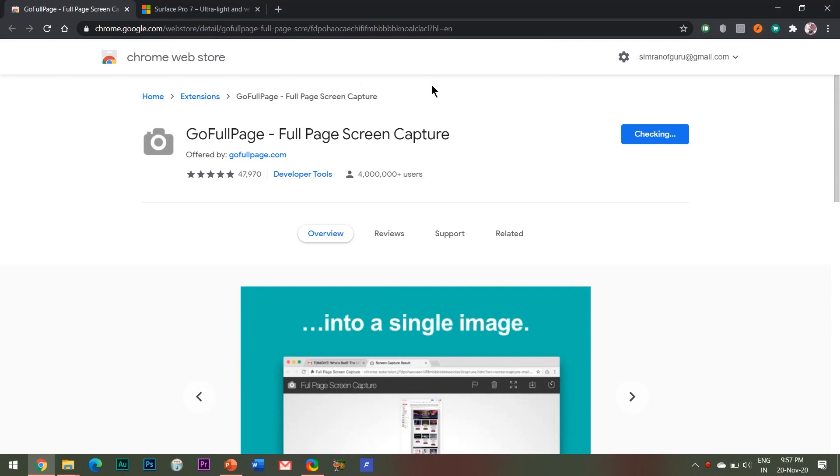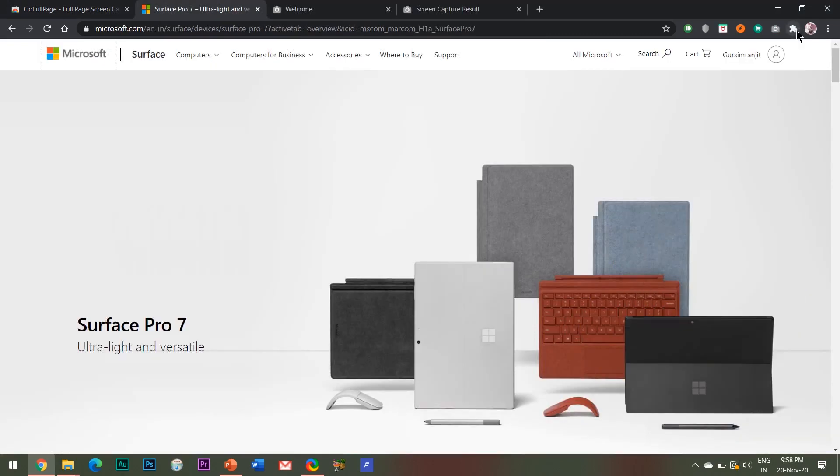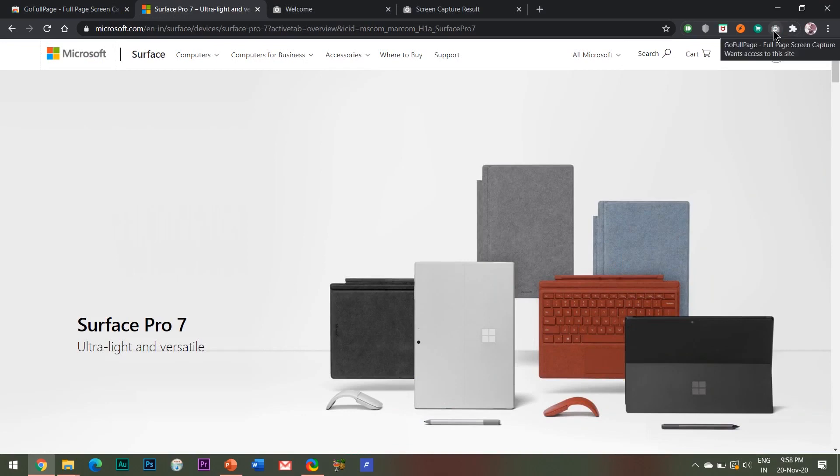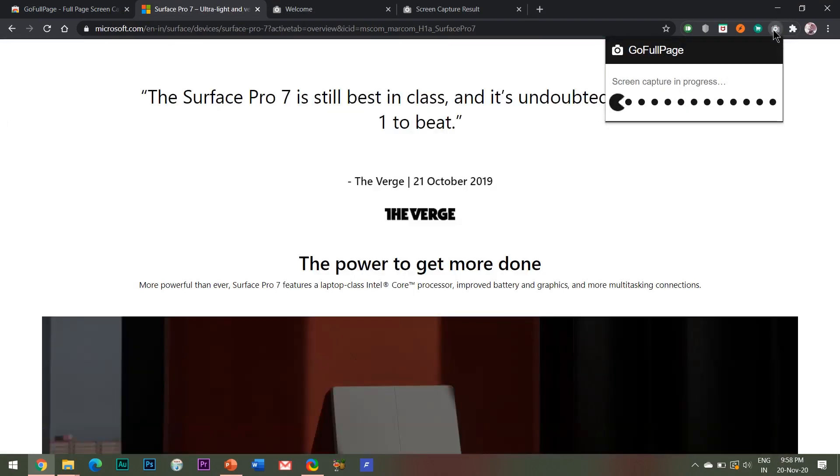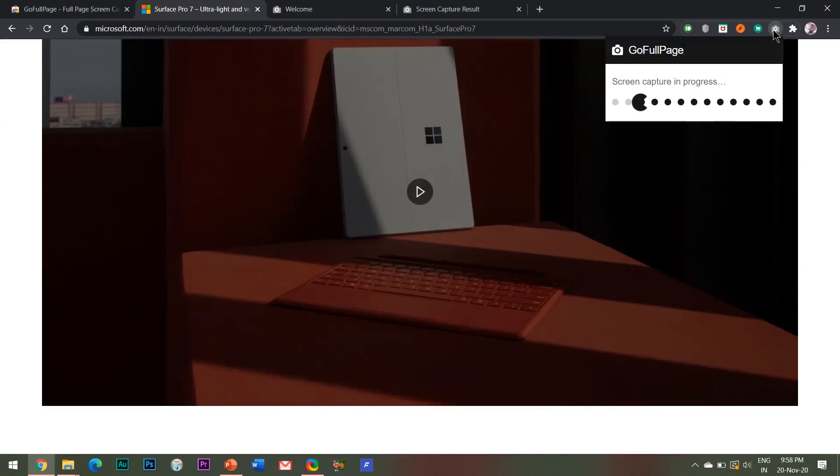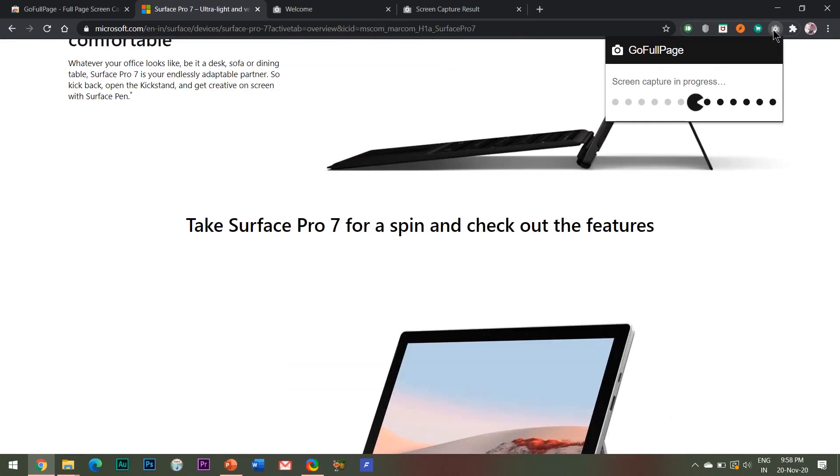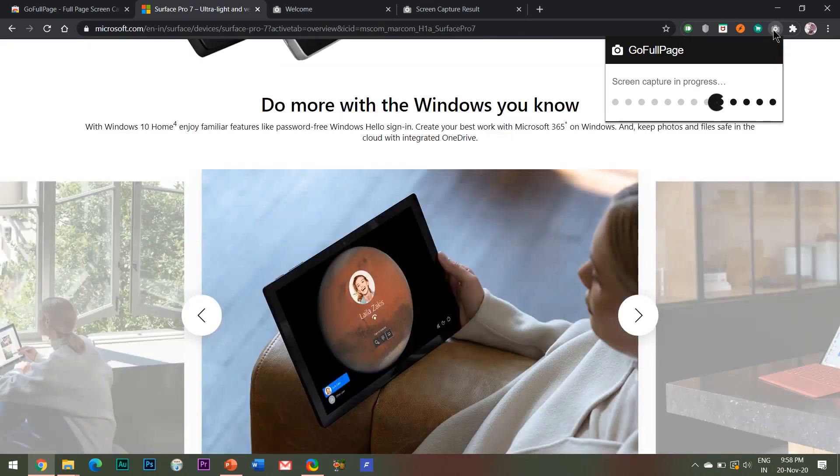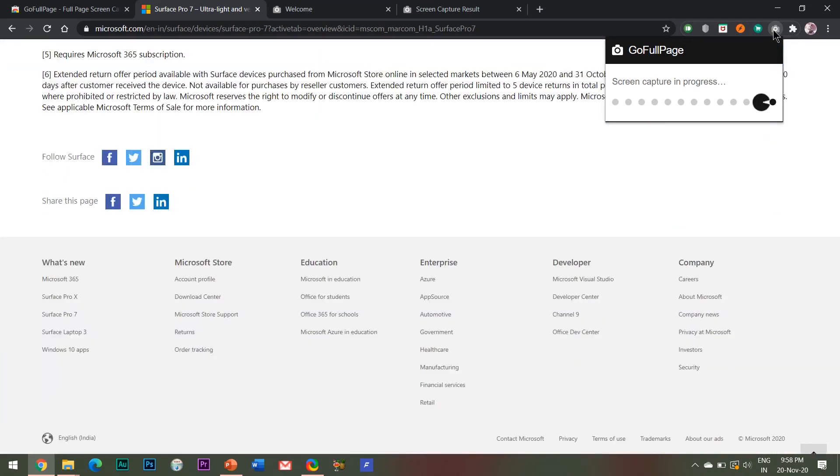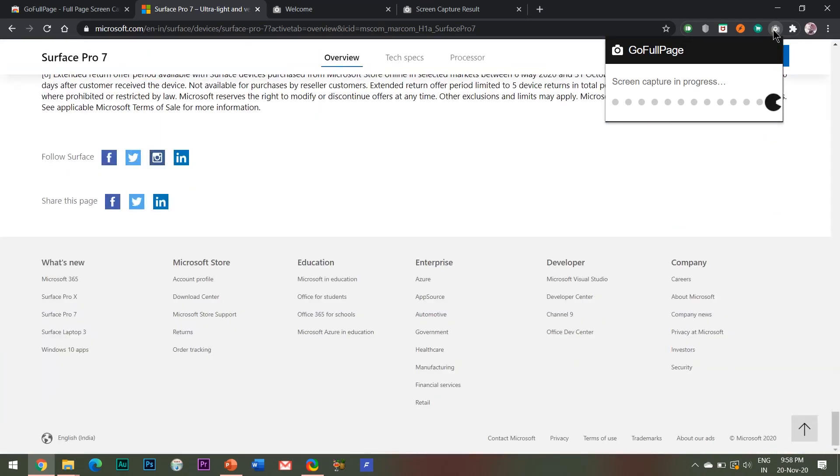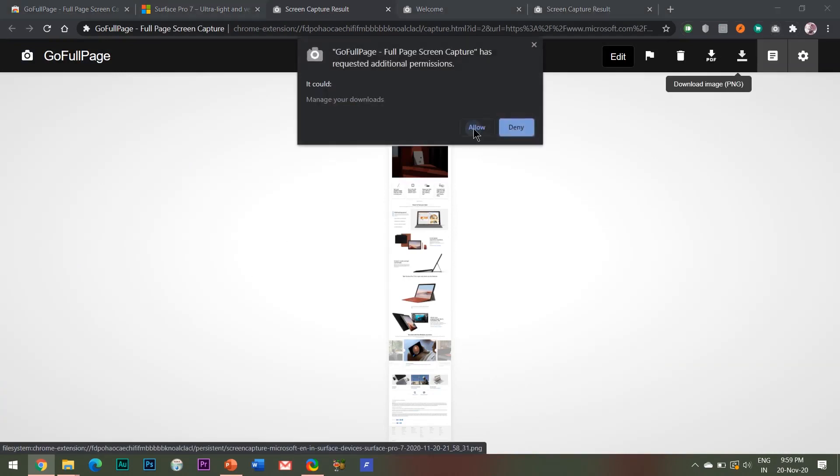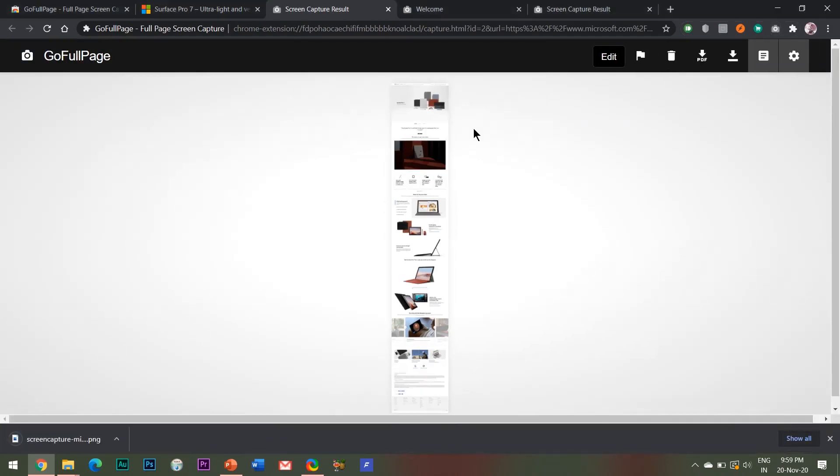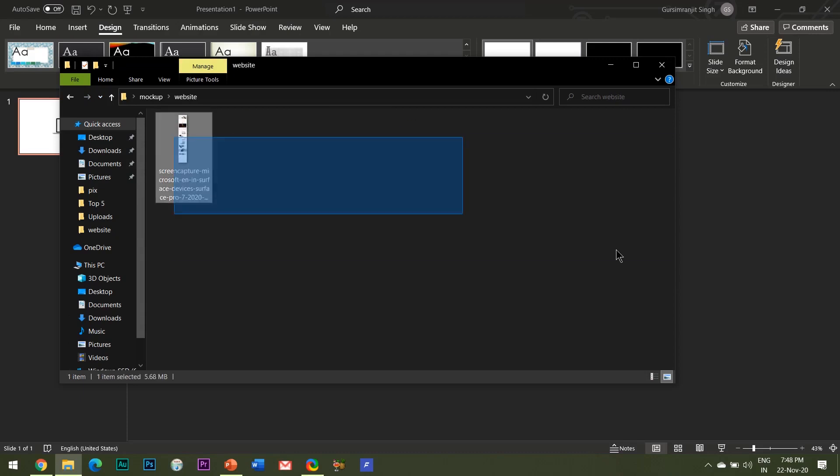And after that, simply click this icon after opening your webpage which you want to display. And the plugin automatically captures the whole webpage in one single go. And then all you need to do is download this image and insert it in your PowerPoint slide.